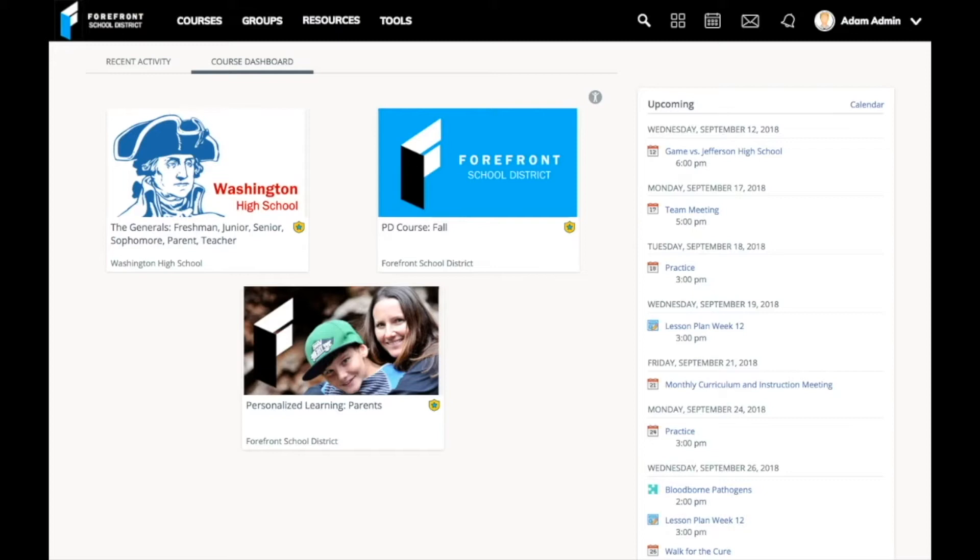As an administrator, Schoology is making my everyday better. Schoology is easy for my teachers to learn. We don't waste in-service days getting people up to speed. They log in using their district's credentials and they start learning naturally.